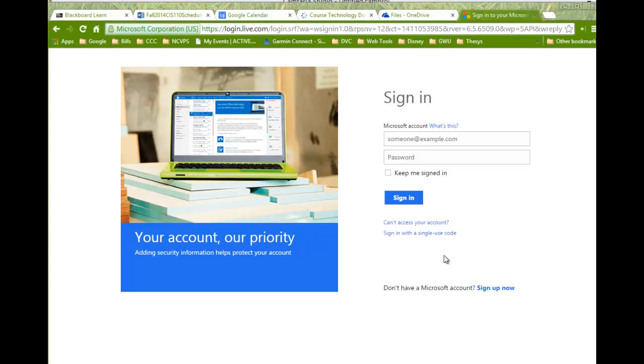This is a great feature of Office 365, which hopefully you have all downloaded now, in that you can work in Excel, Word, PowerPoint, from anywhere as long as you have internet access online, even if the computer that you're on does not have Office 2013.